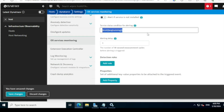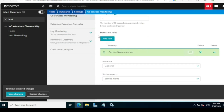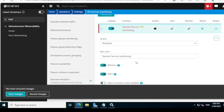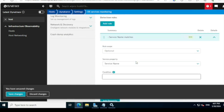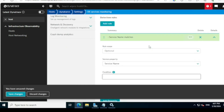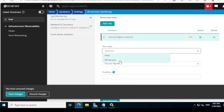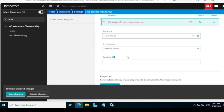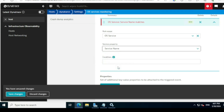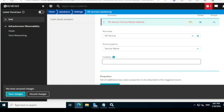Now on the next section — the Detection Rule — I need to search for the service name from Dynatrace's perspective. Scroll down and click on Detection Rule. The rule scope is 'OS Service' since we are monitoring an OS related service. For the property, there are options like display name, manufacturer name, path, and service name — I'll go with 'Service Name.'